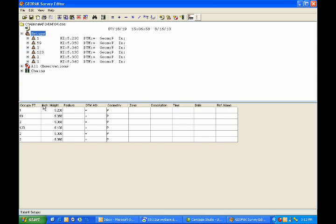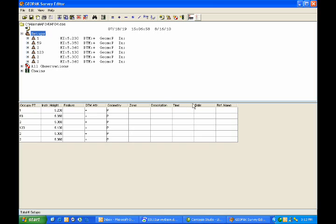Occupy Point, point number, instrument height, feature if any, DTM attribute, plus is to include in the DTM, the geometry for the point, whether it's point or curve, zone, description, time, date, and reference name, if available.